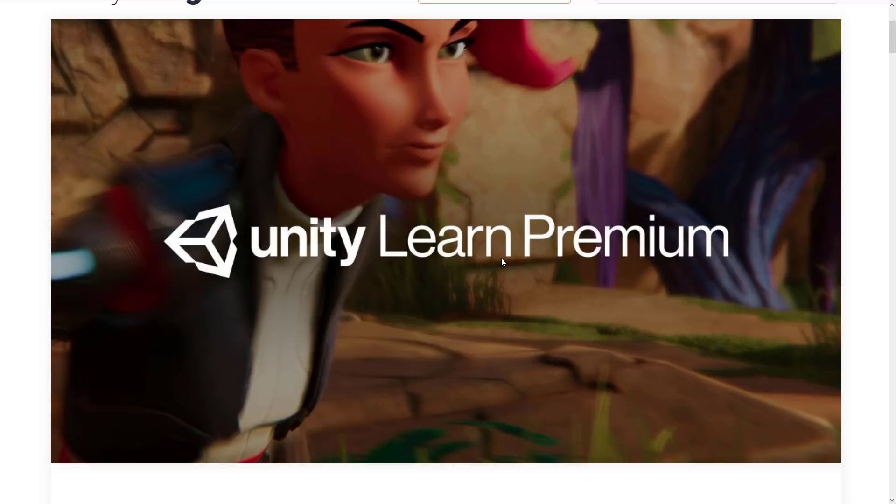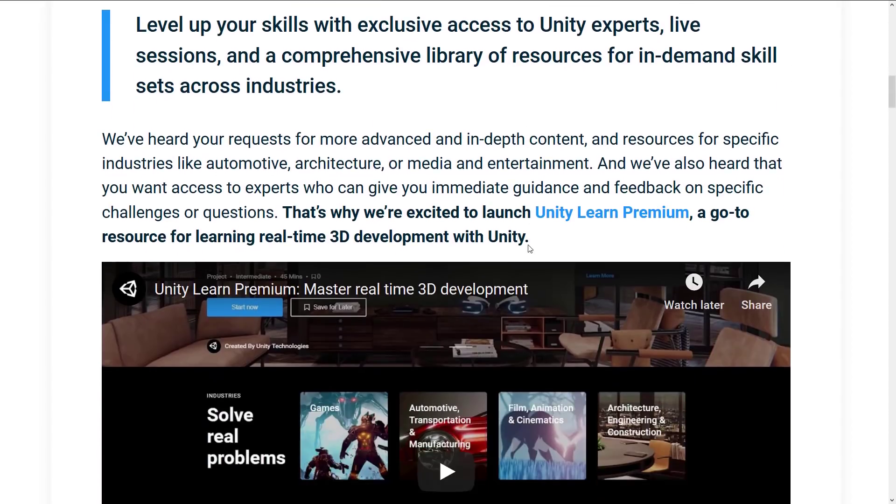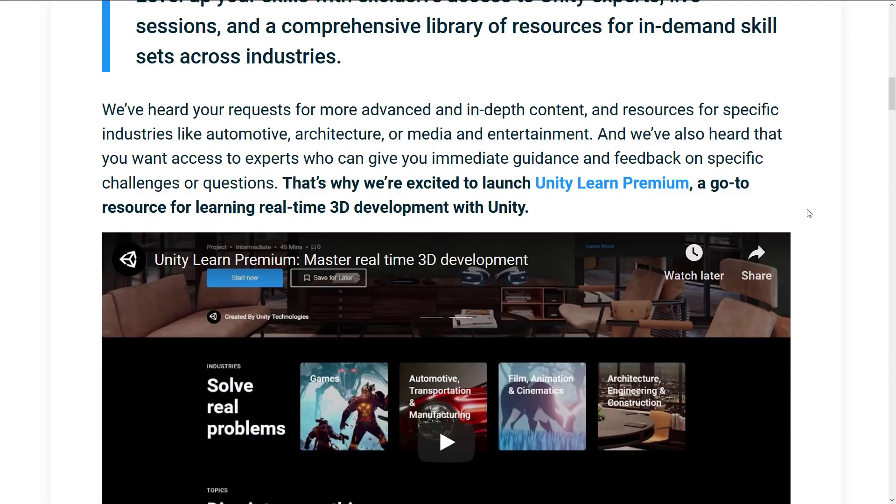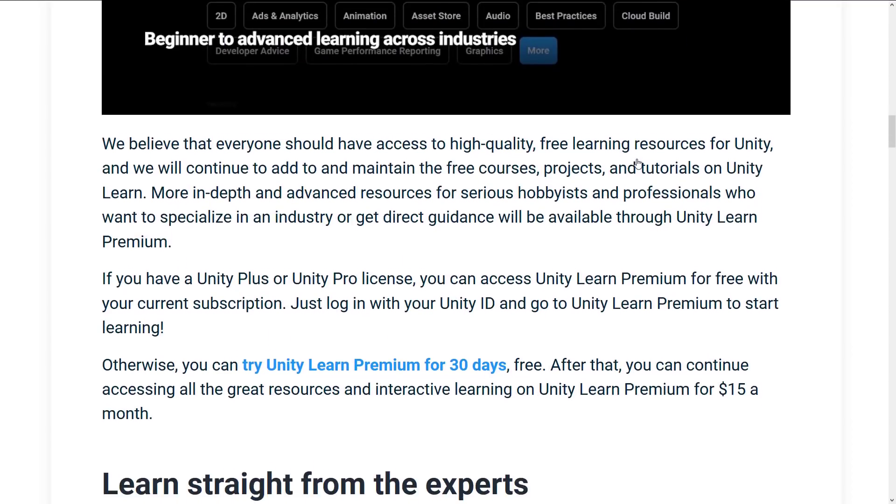The cool thing is I have signed up for it, and I will be showing you the content, so you can decide if this is worth your $15 a month or not. So what exactly is Unity Learn Premium all about? Well, this is from the Unity blog, and let's find out. There's a lot of ands in this sentence, and it's making my radar detector go off. But we've heard your request for more advanced and in-depth content and resources for specific industries like automotive, architecture, or media and entertainment.